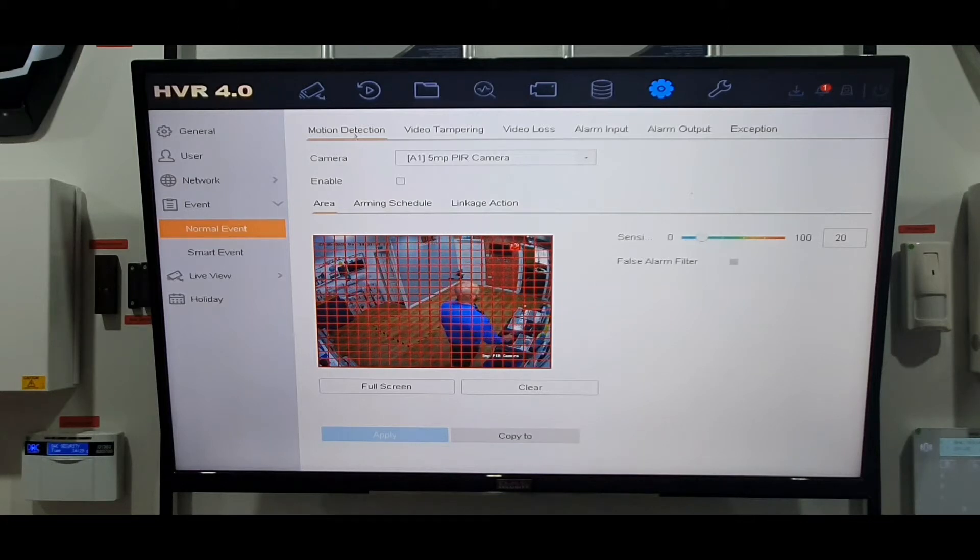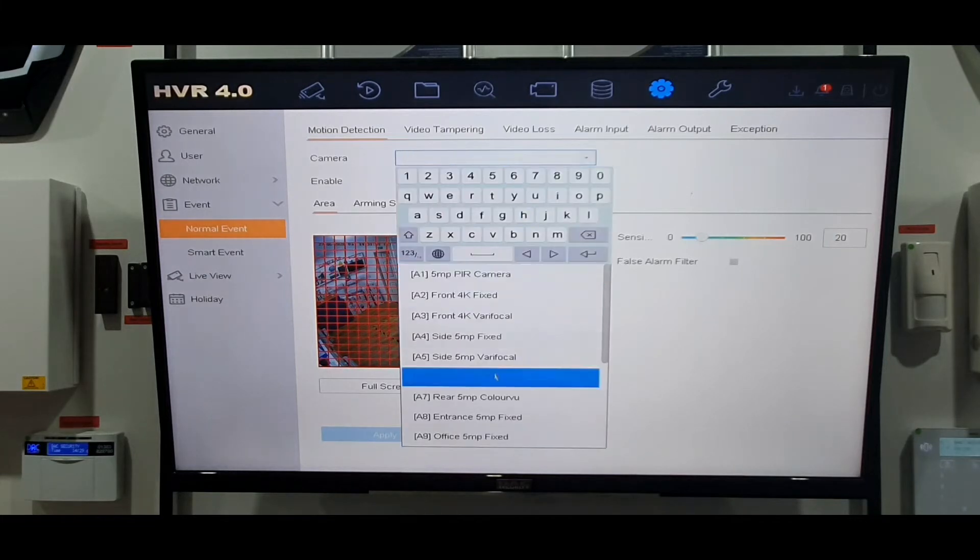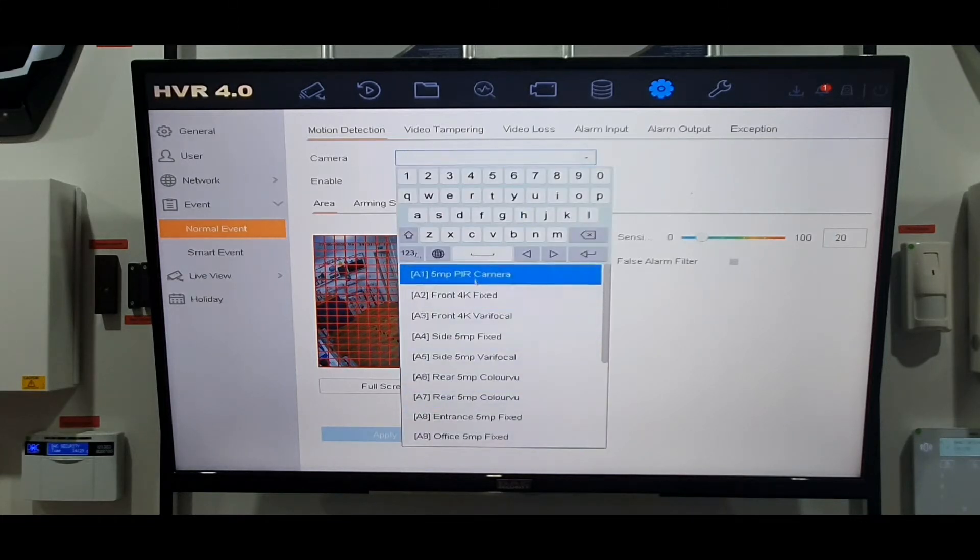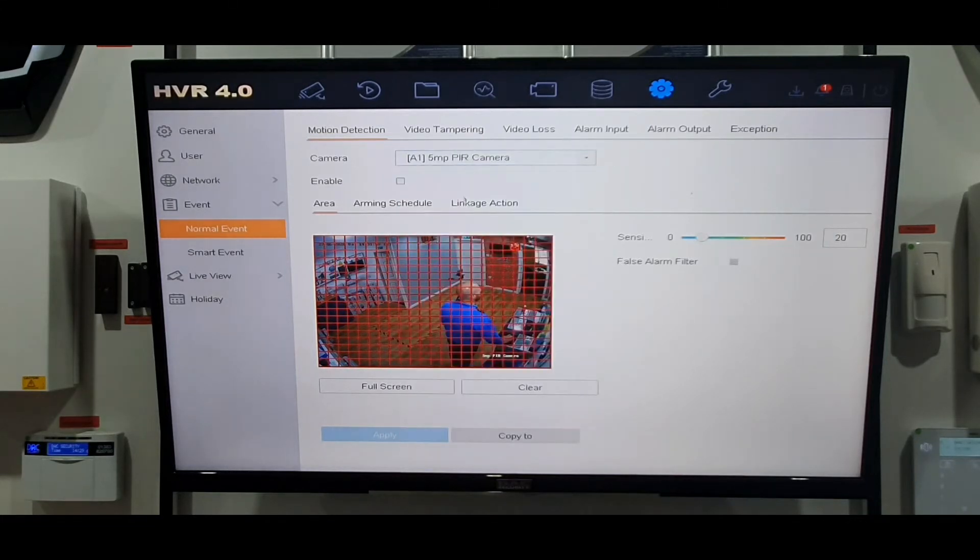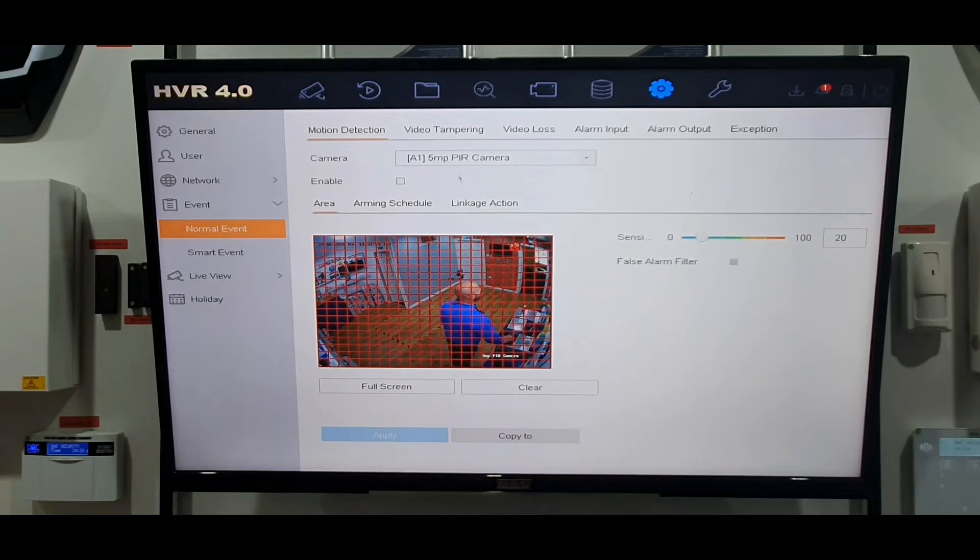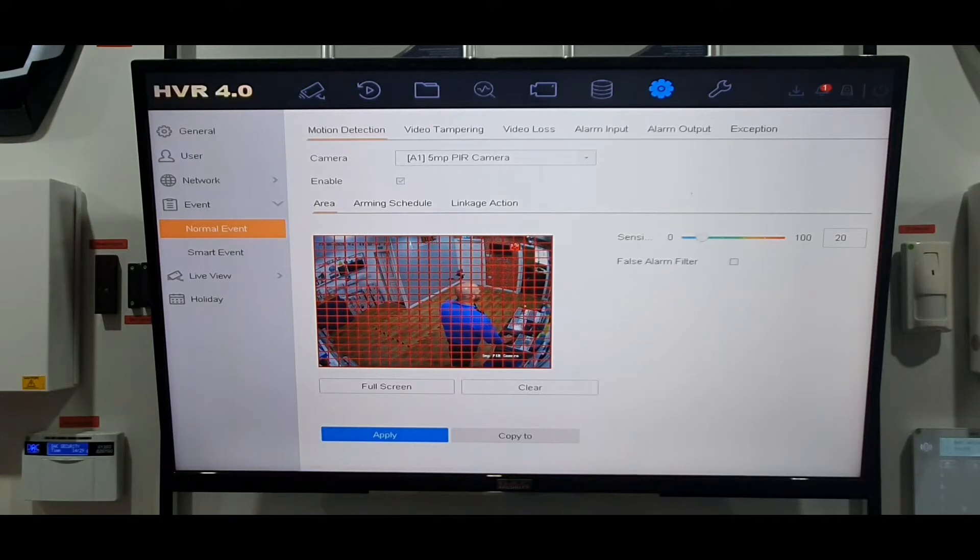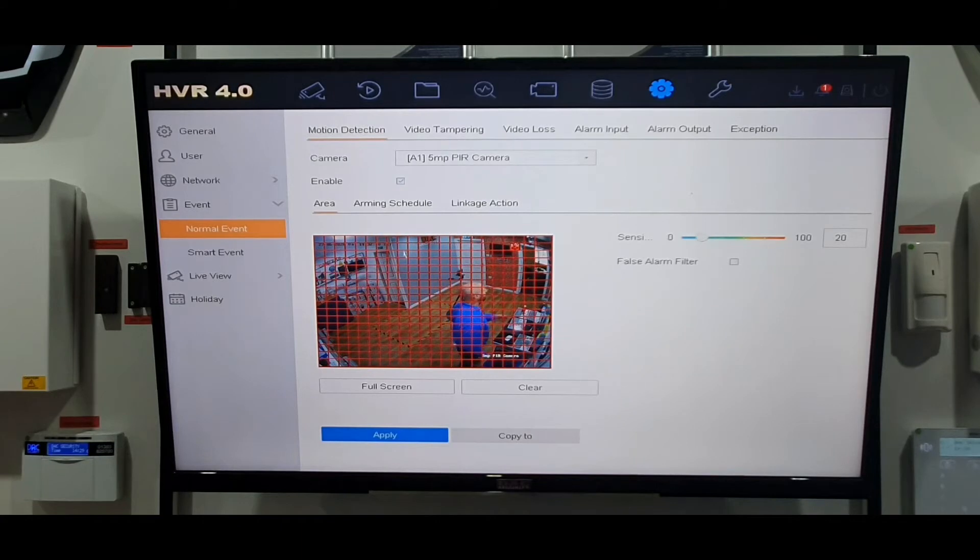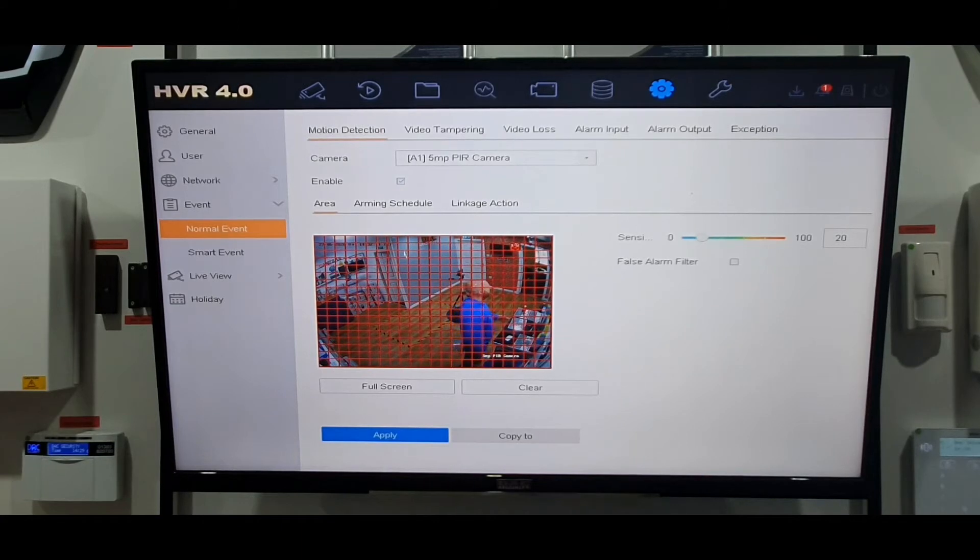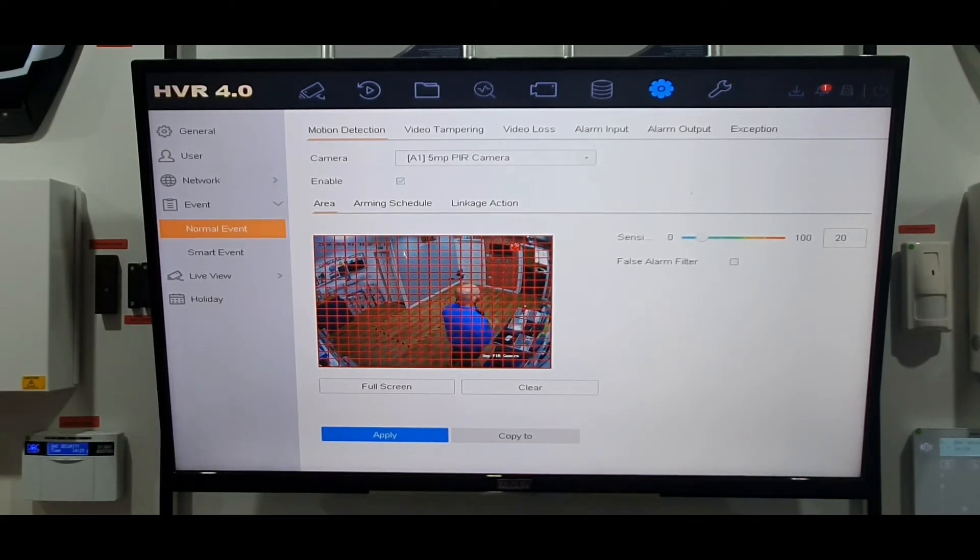Motion detection, click on that. Then you have a drop-down box so you have a list of your cameras here. I'm just gonna use the top one in the area that I'm actually standing in. Make sure you enable it by putting a tick in the box. Now down here you'll see a gridded box. This is the camera that we're working on.